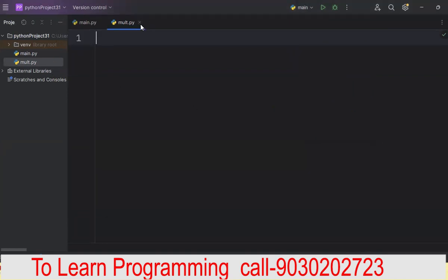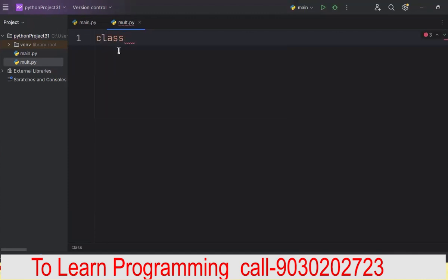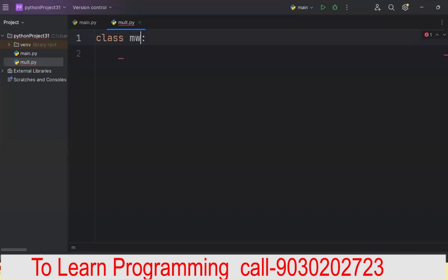I have already created one Python file. This multiple window concept we are going to see using the class and object concept. I will create one class and my class name I will give as multi-window. You can give any class name — I am giving a meaningful name. If it's too big, I'll use the shortcut name MW. That's your wish, whatever the name.